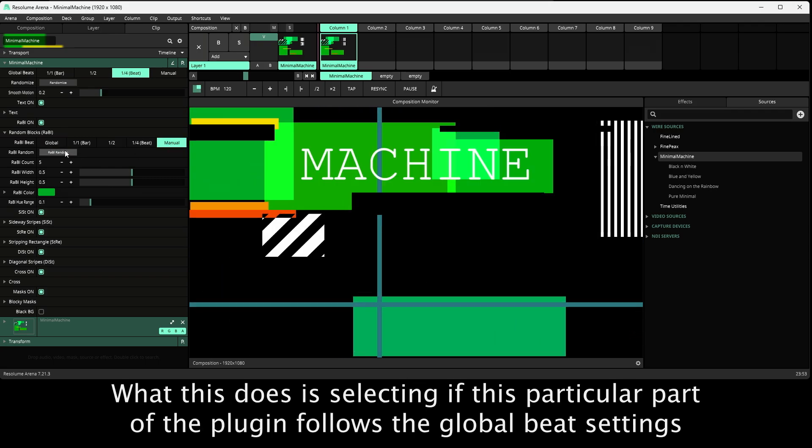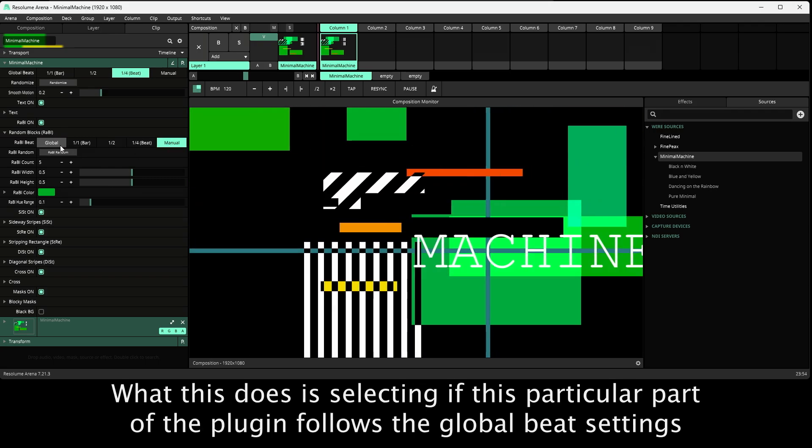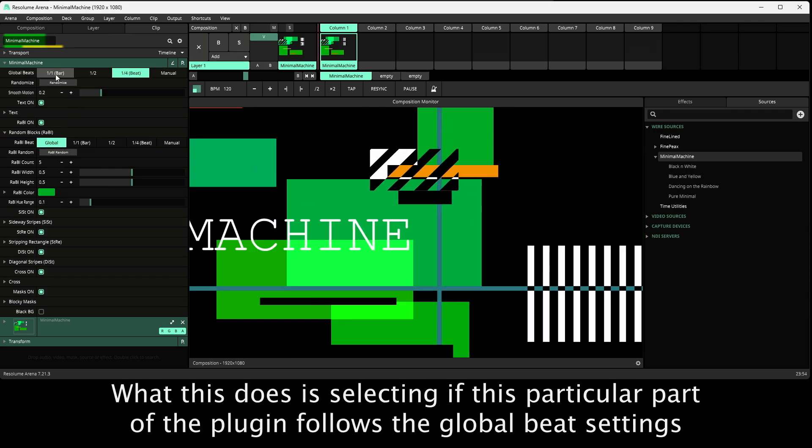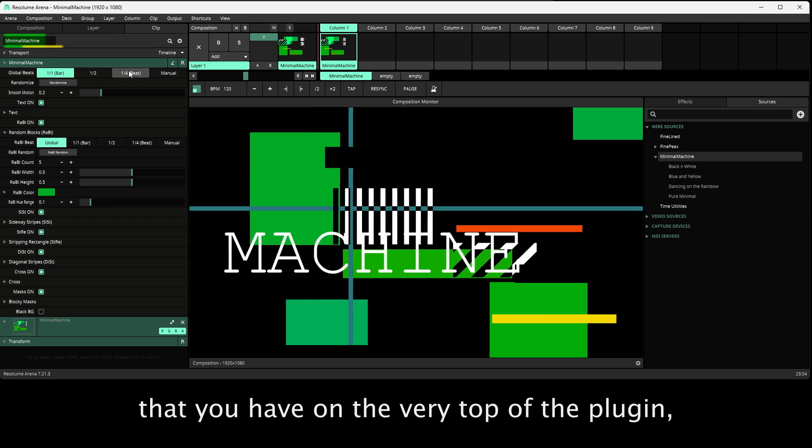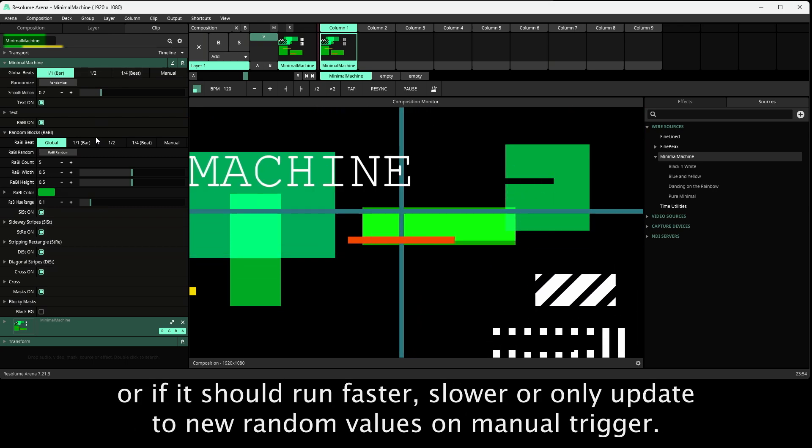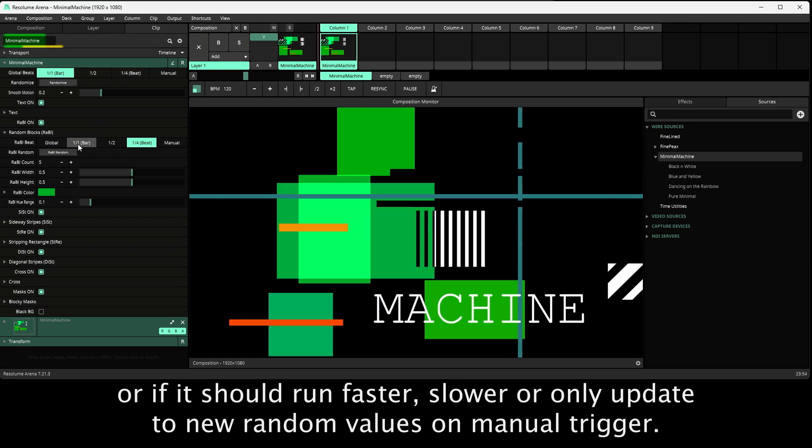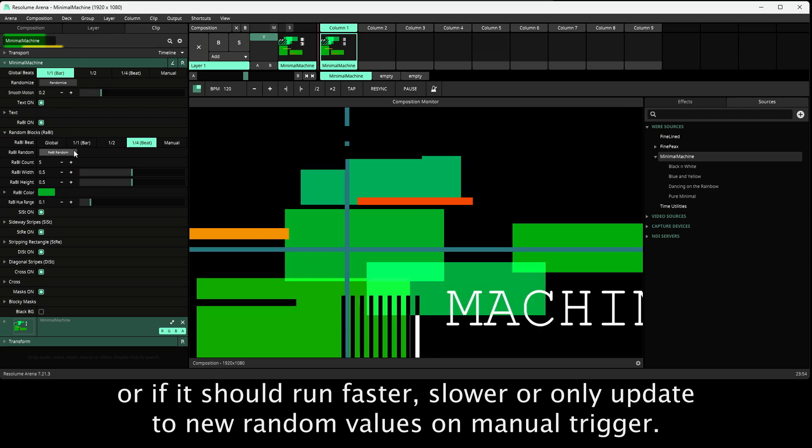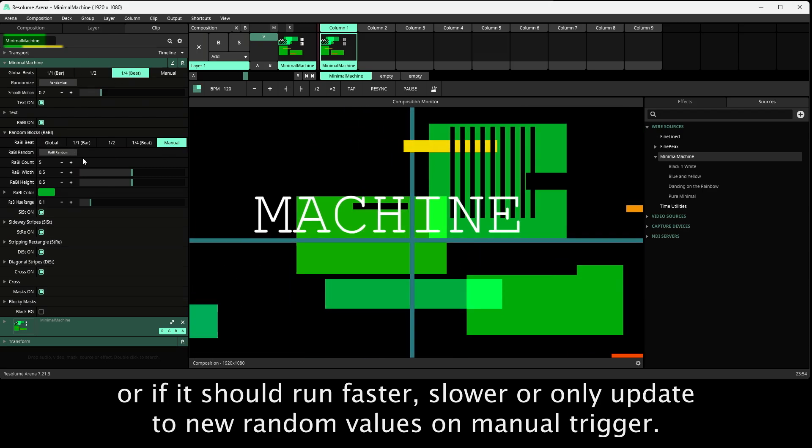What this does is selecting if this particular part of the plugin follows the global beat settings that you have on the very top of the plugin, or if it should run faster, slower, or only update to new random values on manual trigger.